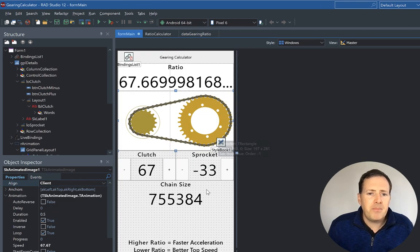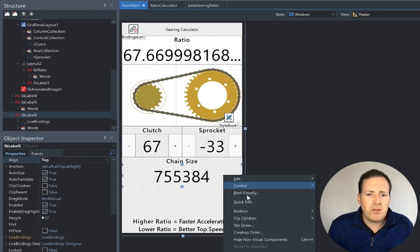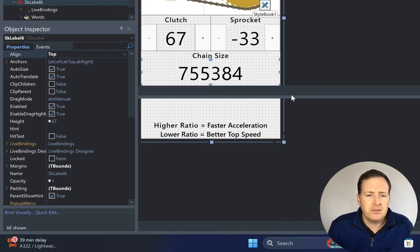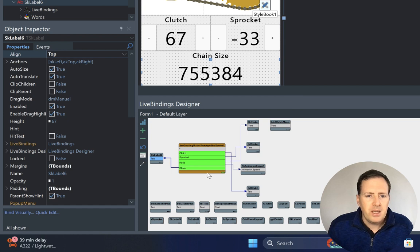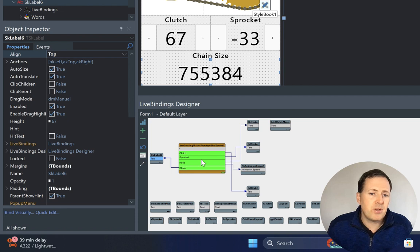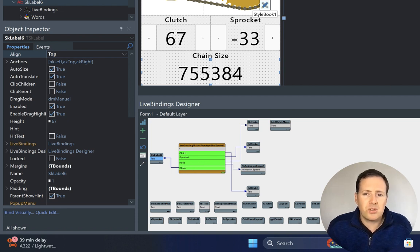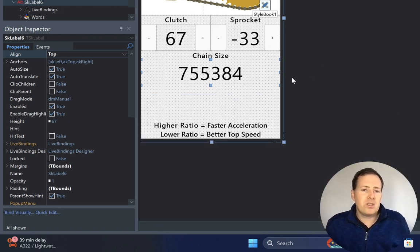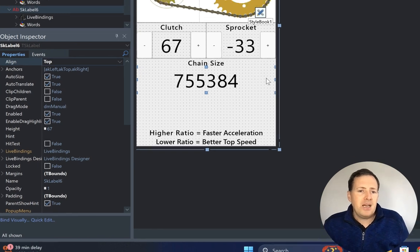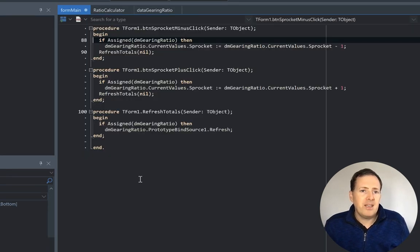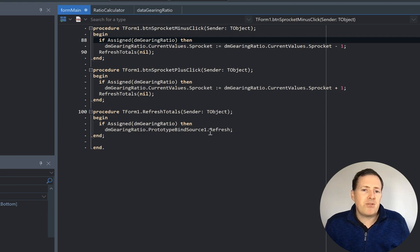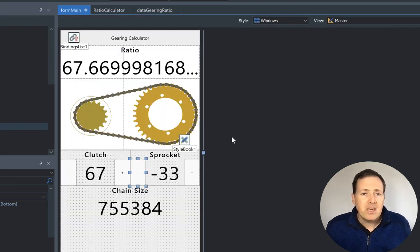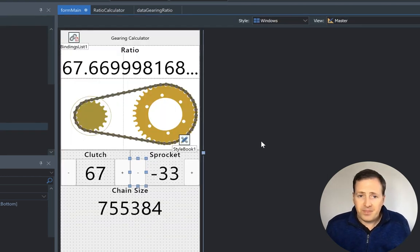These are then bound to the screen. If we go bind visually here, we can see the different properties from the object surface through the prototype bind source linking to the properties of the controls on the screen. That's all we need to do—set that up and then the button clicks can go ahead and change the values, and it just refreshes the totals. Really simple.